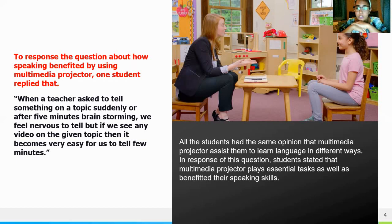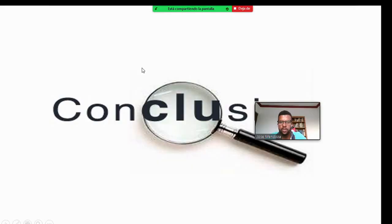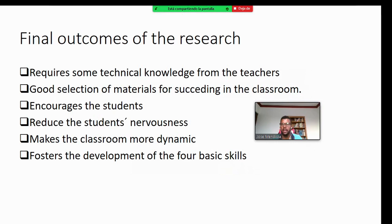Almost all students shared the same opinion that multimedia projection assists them in learning language in different ways. Students stated that multimedia projection plays a central role and also benefits their speaking skills. It actively helped in the speaking part as well.